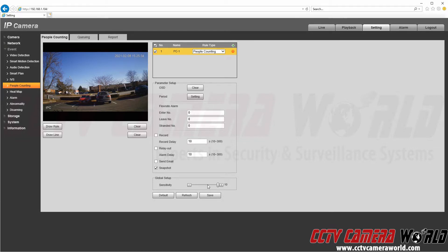If you're getting too many counts you'll want to lower the sensitivity, but for the initial setup you'll want to set it to a high sensitivity and then adjust as needed.